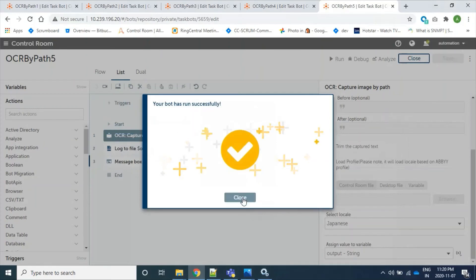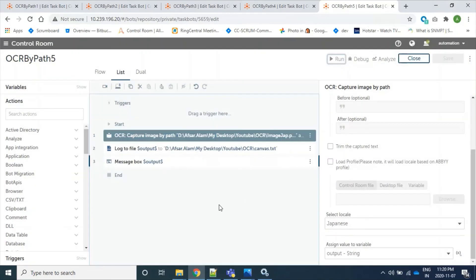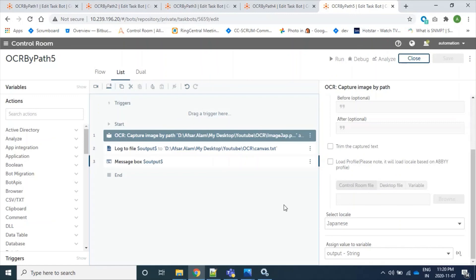As expected, well, in our reference image, as we have words of English and Japanese characters, when we select local from dropdown as Japanese, our bot will read Japanese characters beautifully. I hope this video is useful for you. Thanks for watching.